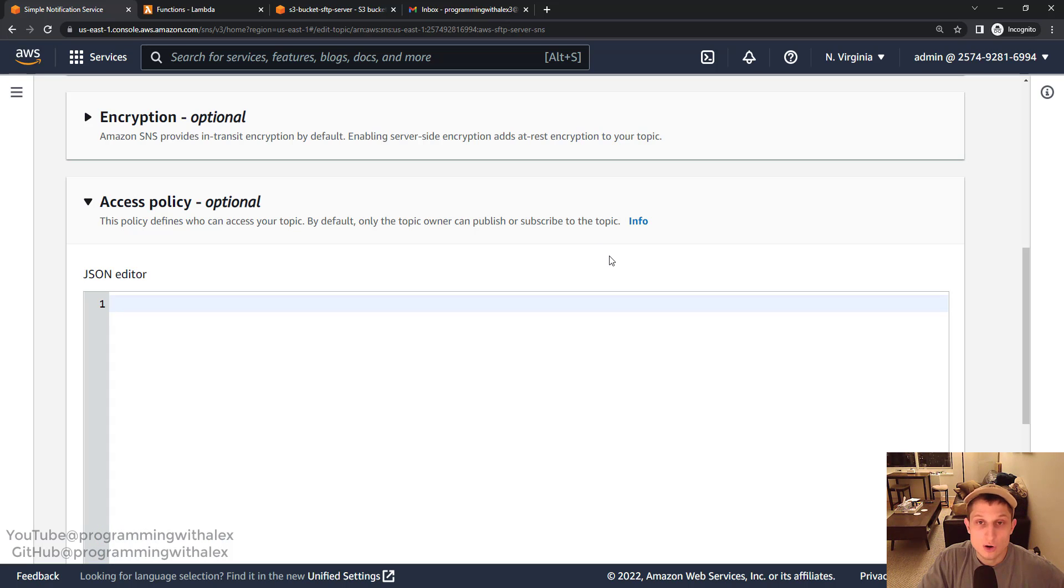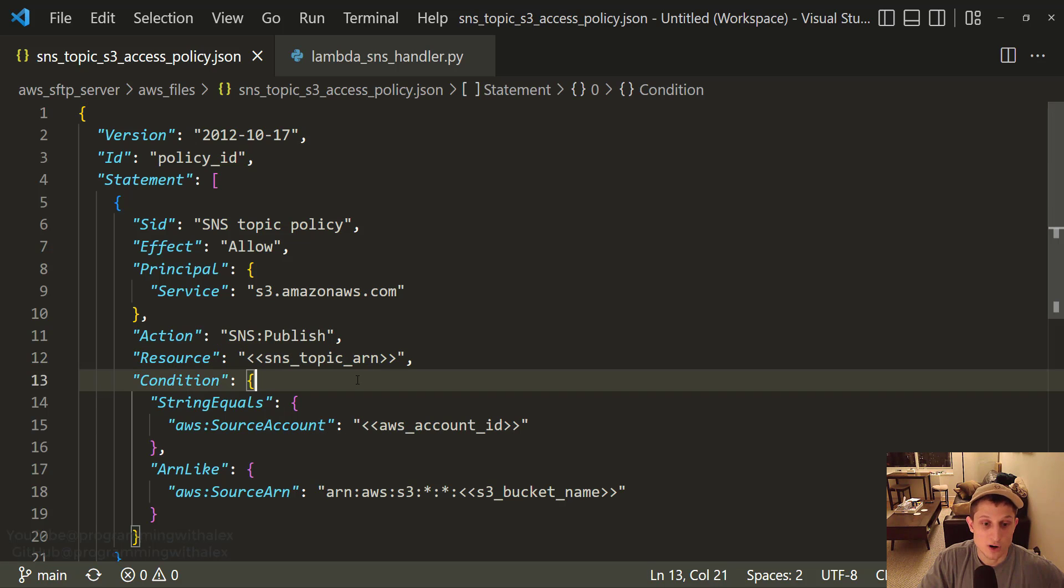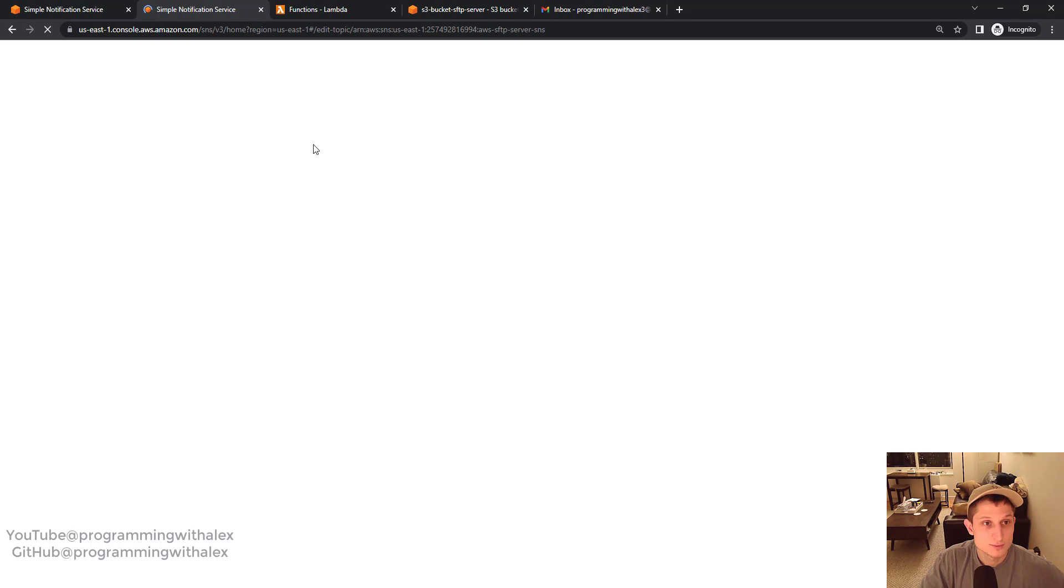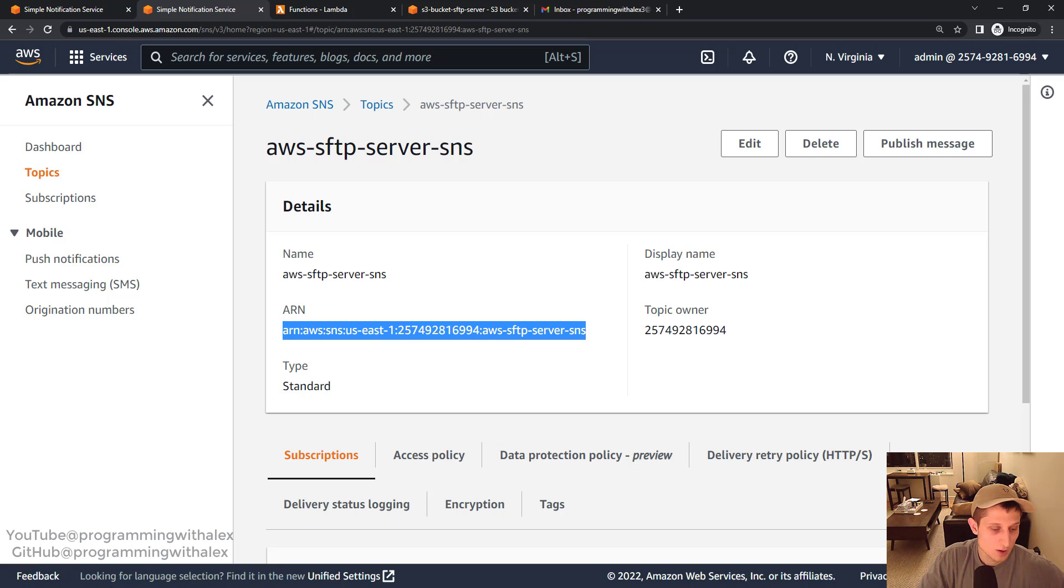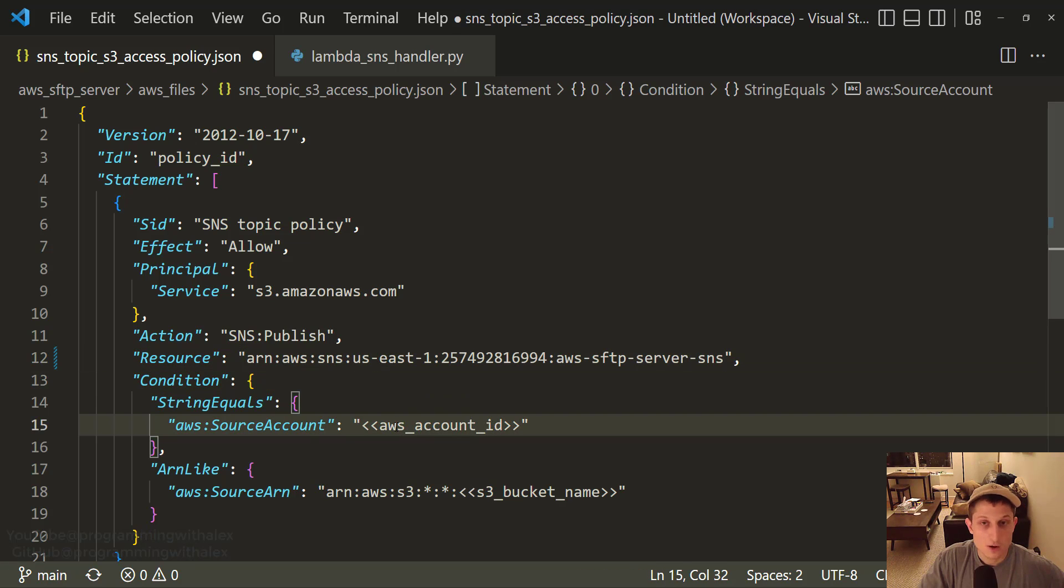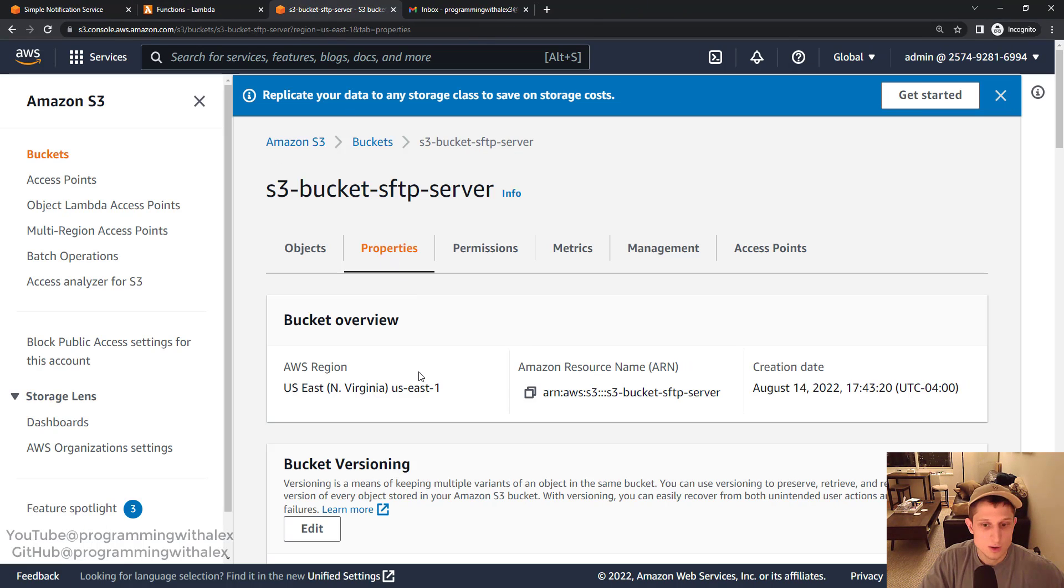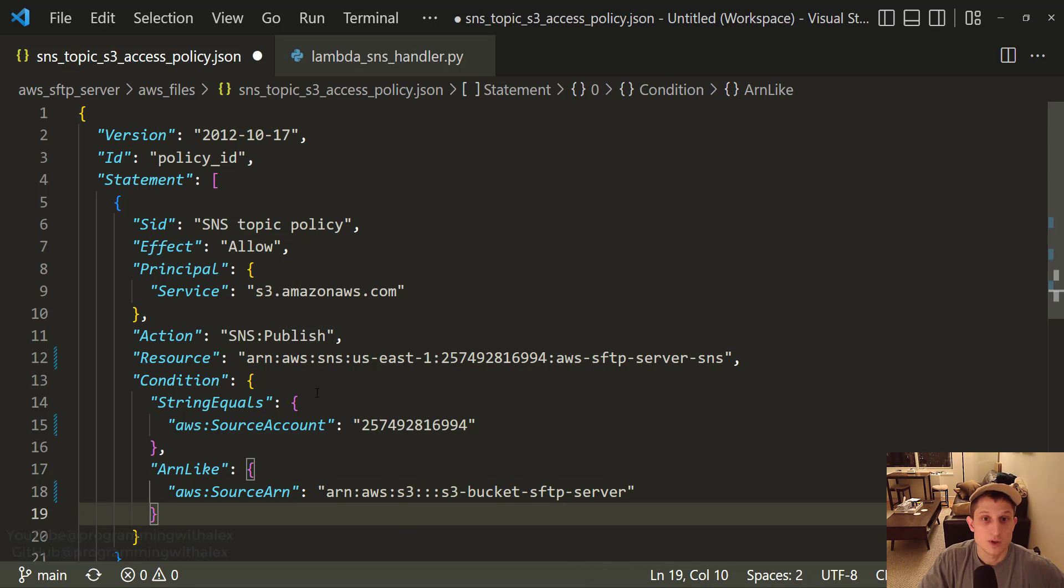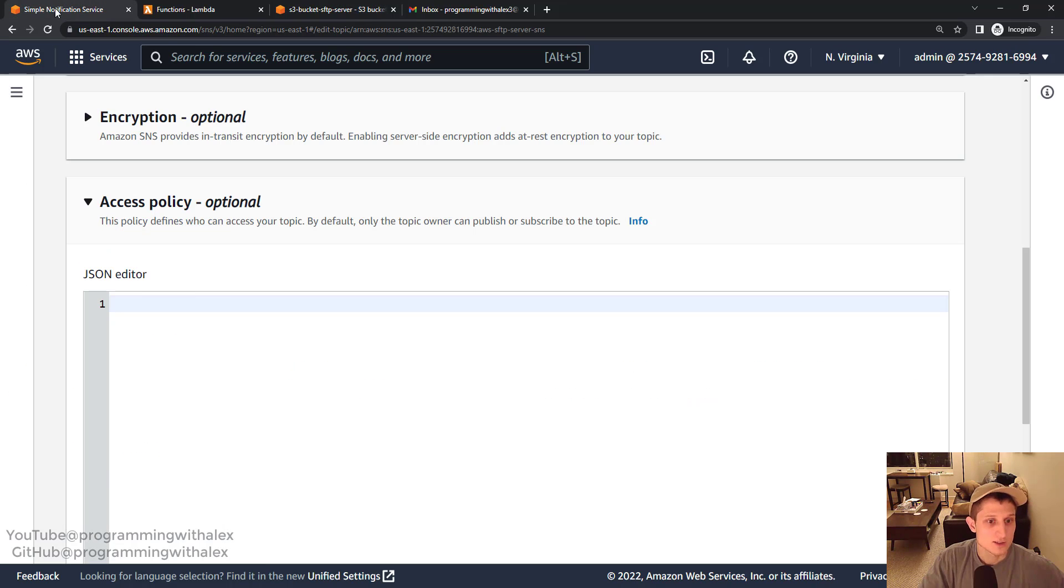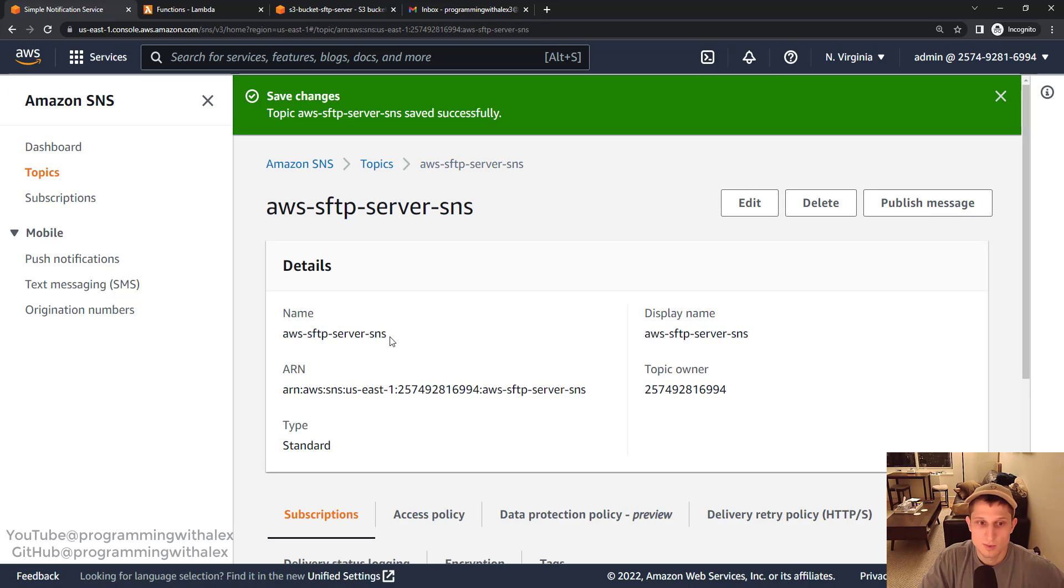So what we need to do is go up and click edit. Scroll down the access policy. We can delete everything here and then we're going to modify it. So we need to go to the code from the GitHub repo you cloned earlier in this video series. And the file we're going to go to is AWS SFTP server, AWS files, SNS topic S3 access policy dot JSON. So we're going to copy and paste this file into the access policy. We need to modify a few different variables. First is the SNS topic ARN, source account we can just put our own AWS account ID, and then the S3 bucket ARN. So you have everything copy and pasted. Three different values. Copy. Go back to SNS. Access policy. Paste it in. Save changes. Great. Good to go.